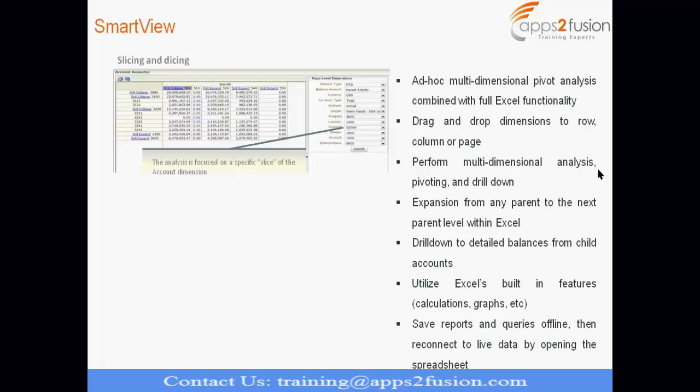Perform multidimensional analysis pivoting and drill down. So, the best part of this tool is if you are not clear with some amount or you want to analyze that amount further, you can right-click and go to drill down and it will take you to the detailed balance inquiry page. And from there, you can reach to sub-ledger transaction also.